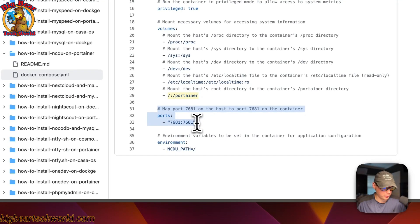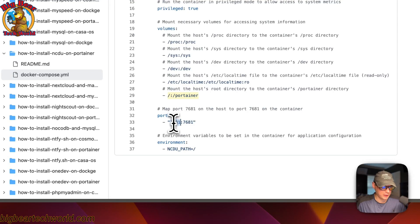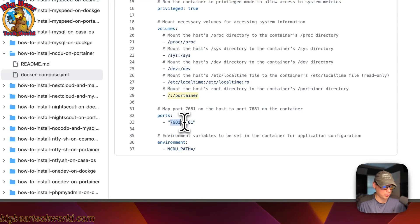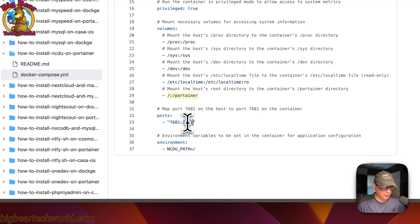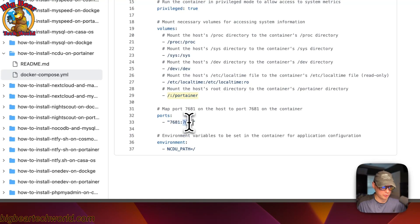Now I'm going to map ports. 7681 on the host side. If this does collide with another port on your host, you can change it. On the container side is 7681. Do not change the container port.